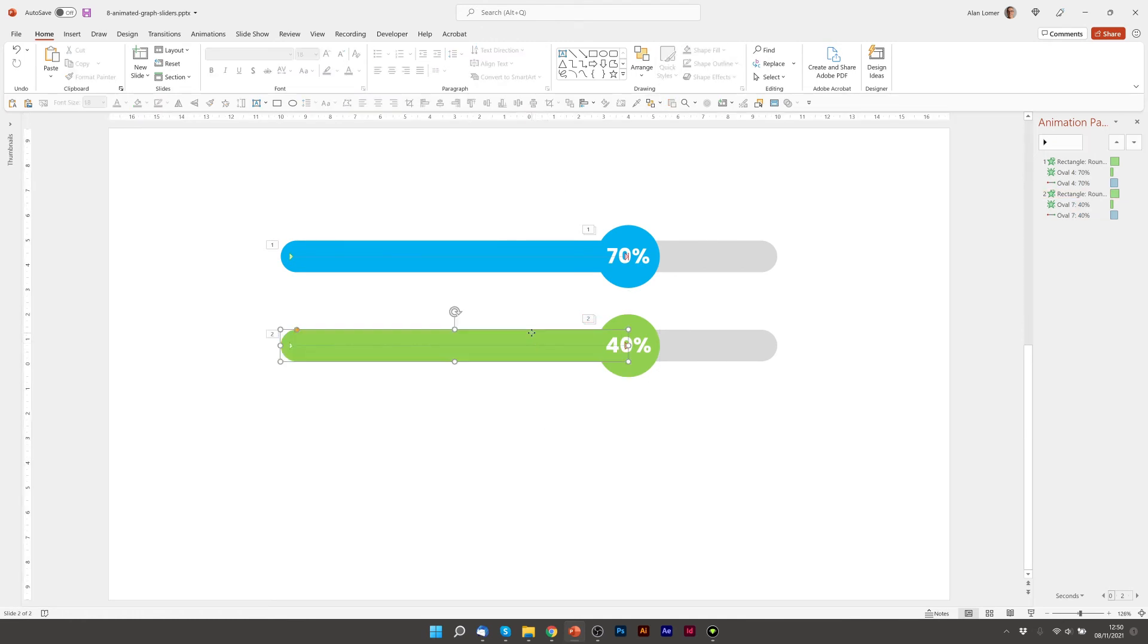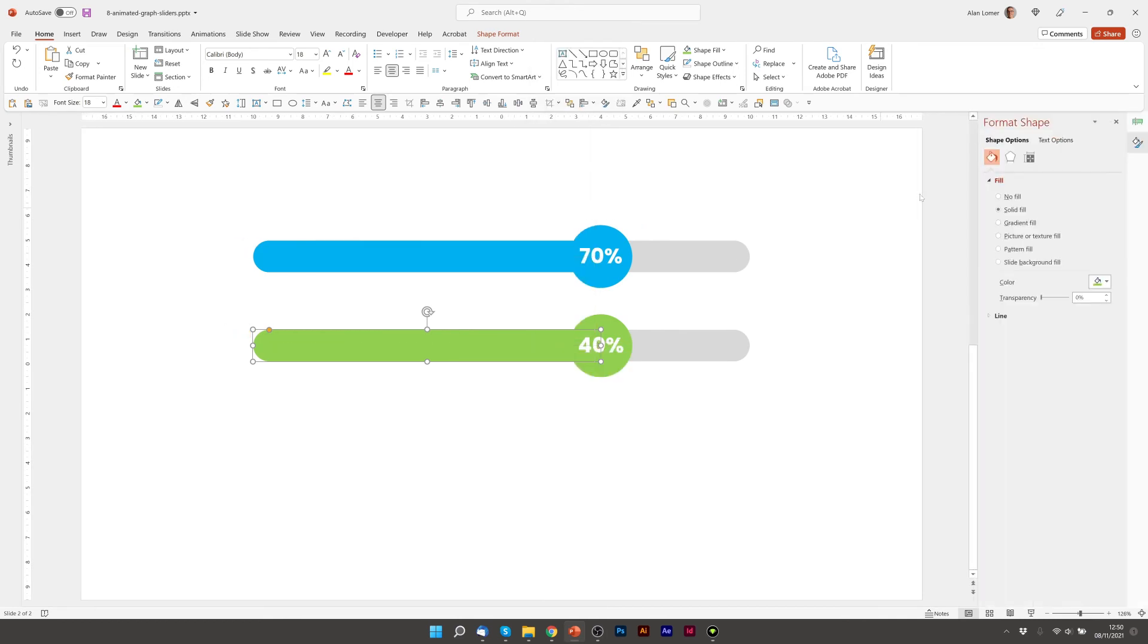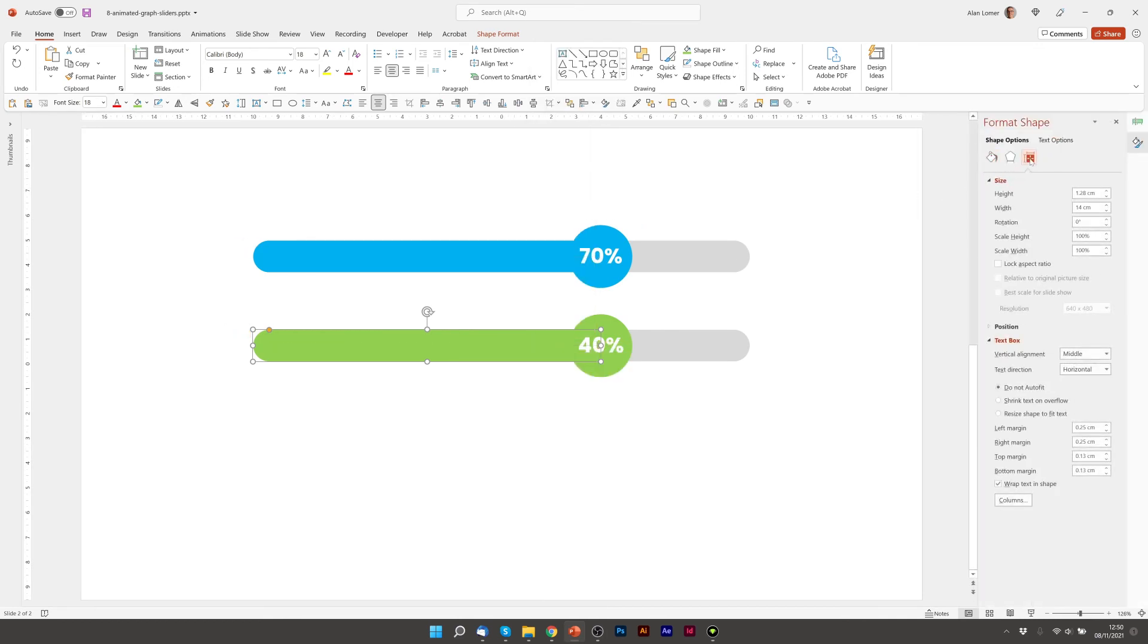We just need to change the width of this, and we do that as we did before by clicking on Format Shape, going to size and position, and now we'll type in what 40% of 20 would be, which is 8.